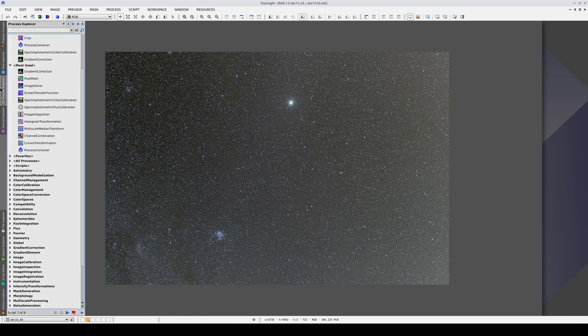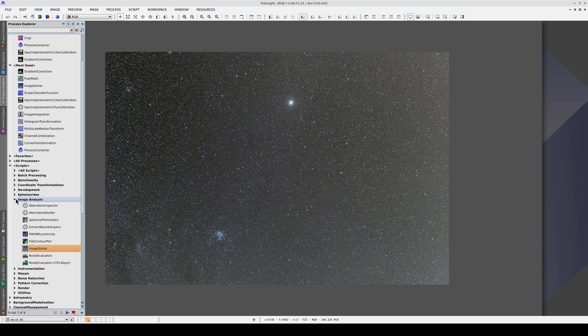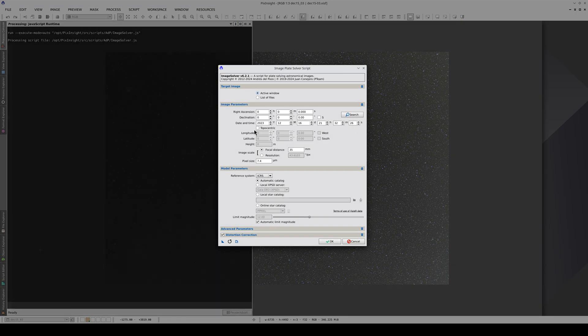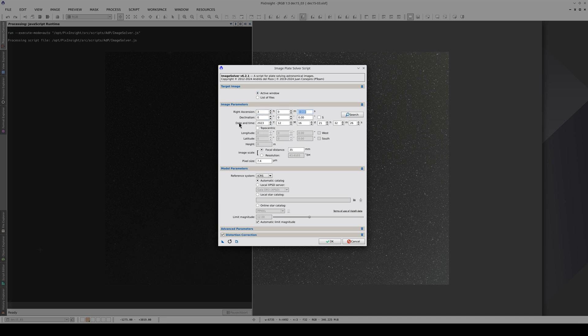We're going to calculate the astrometric solution of the image. As this image doesn't have metadata with the coordinates of the center, we need to set the approximate coordinates manually. The focal distance is 35mm and the pixel size is 5.4 microns.